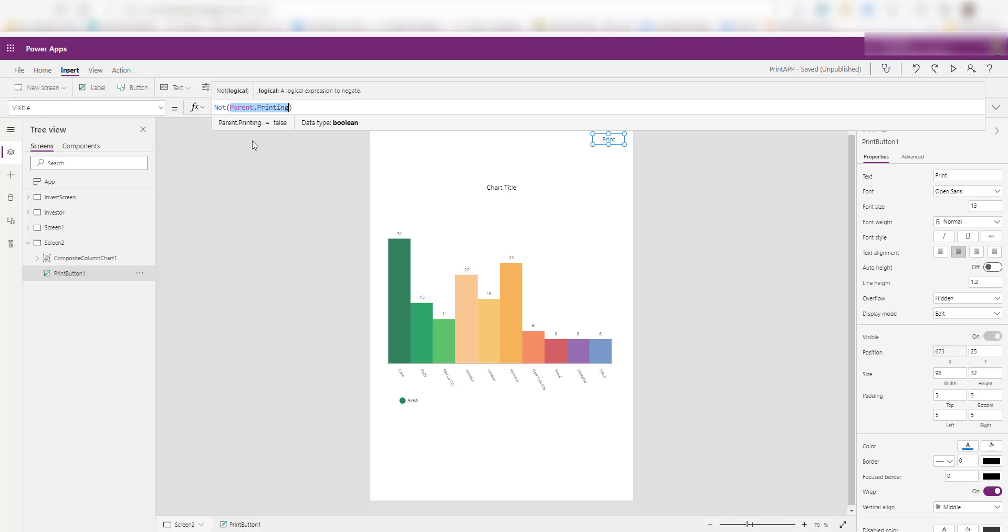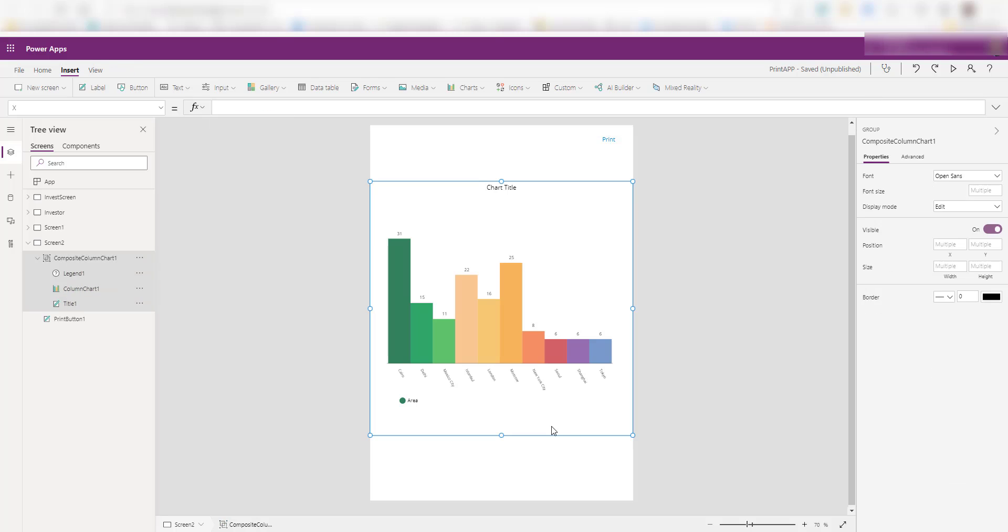So parent dot printing is going to give me the flag whether true or false if the current screen is in print mode or not. So if the screen is in print mode, then don't show this print button. If it is not, then show it, very simple. So we can use this feature for many other things.